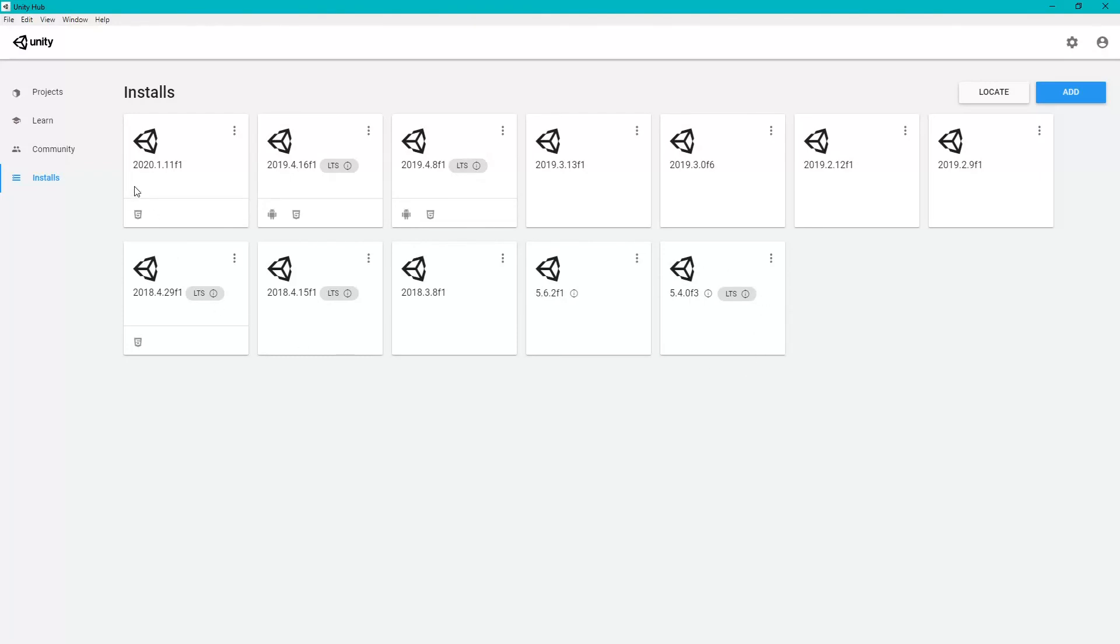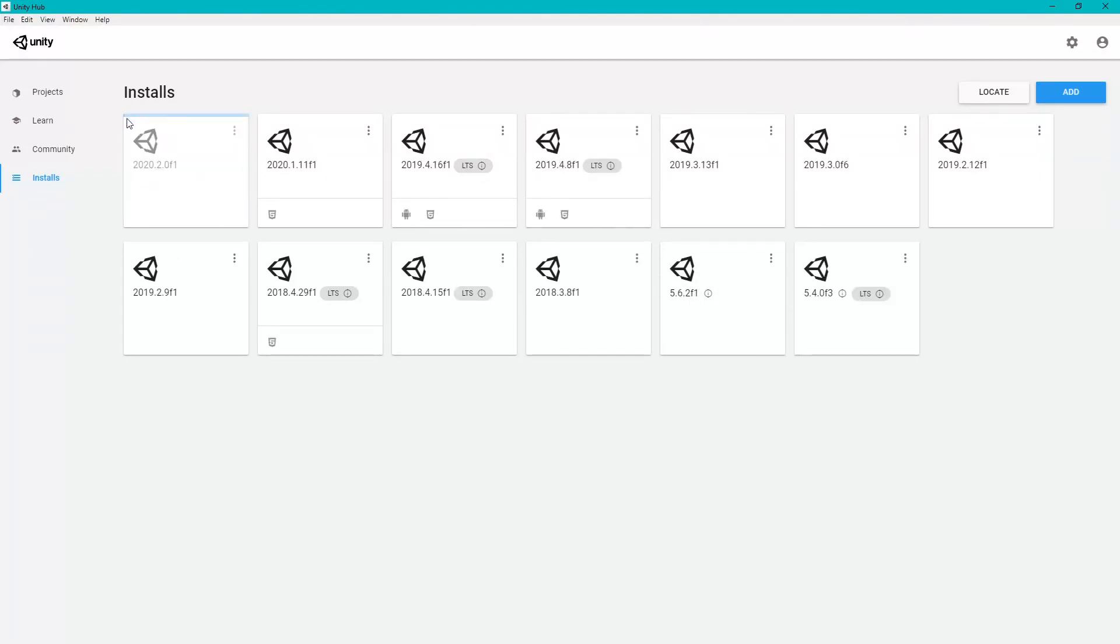Now one more window will appear and it will start downloading.